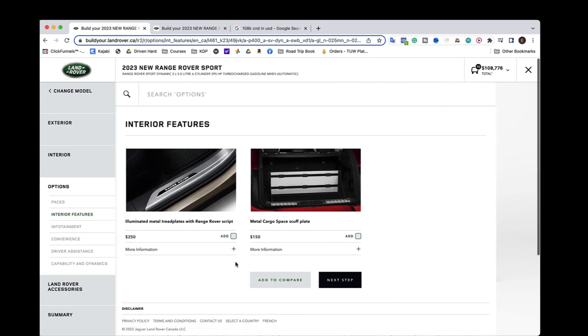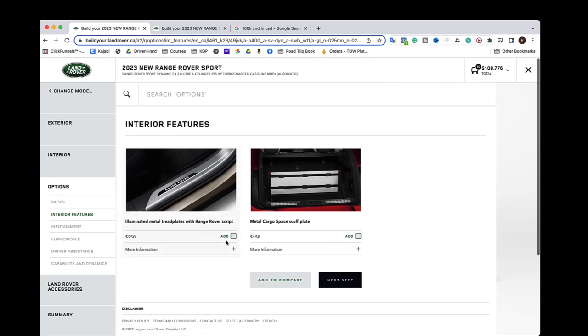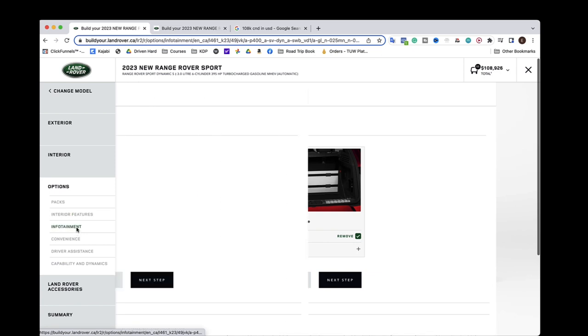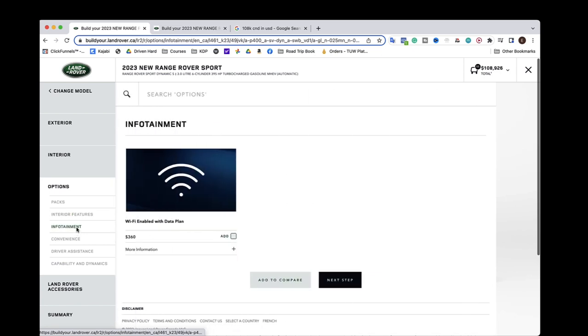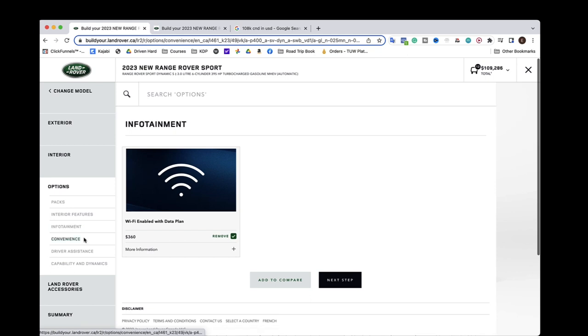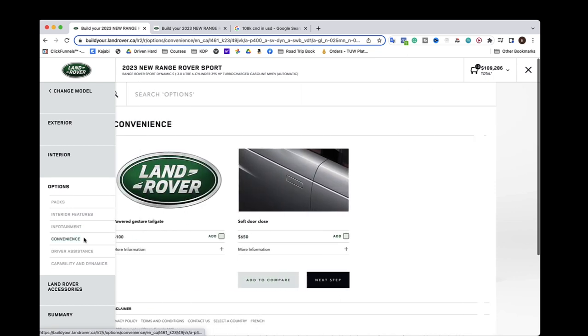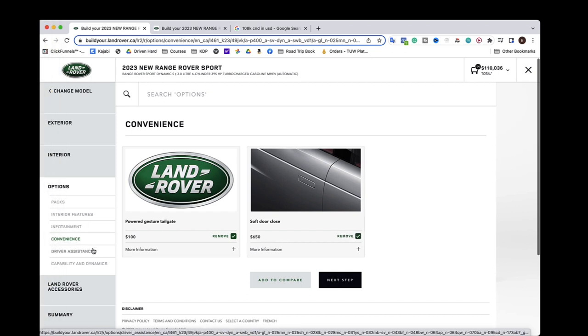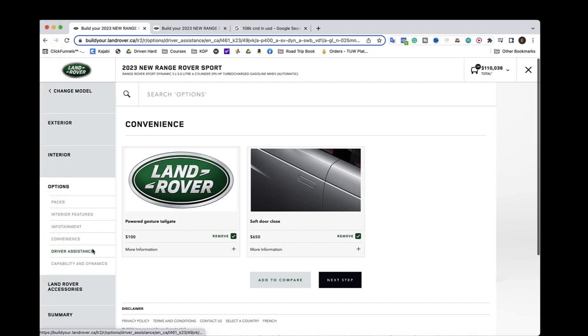Interior features. Definitely not. I'd add in this. Infotainment. Yeah. Just because that's helpful no matter what. I think everyone should have that. Convenience. Powered gesture taillight. Yeah. If you can have that. Soft door closed. Oh, 650 bucks. Yes. For that.